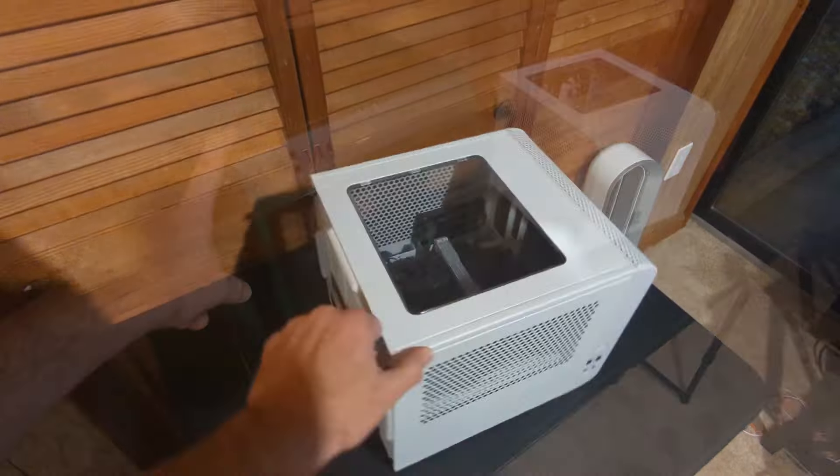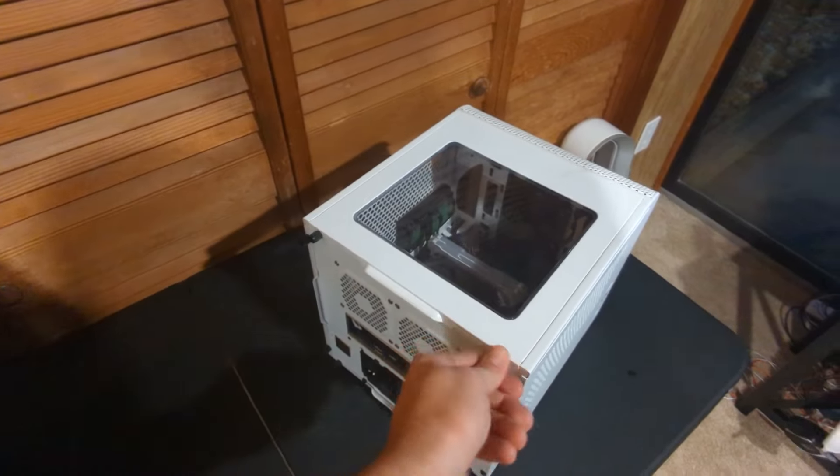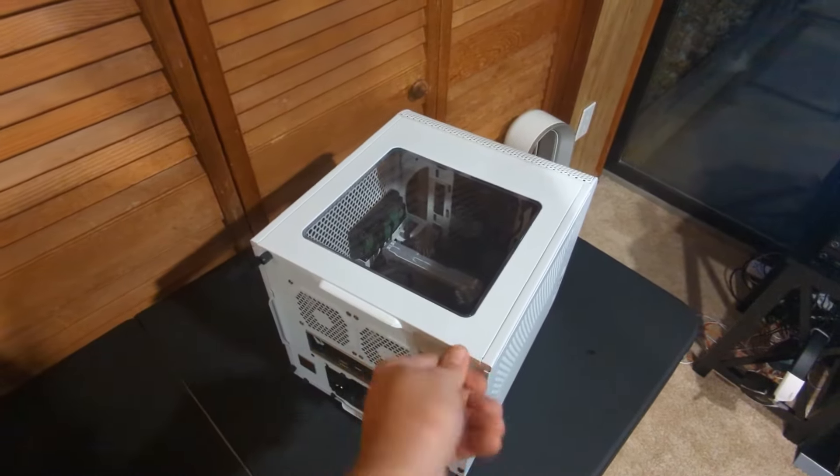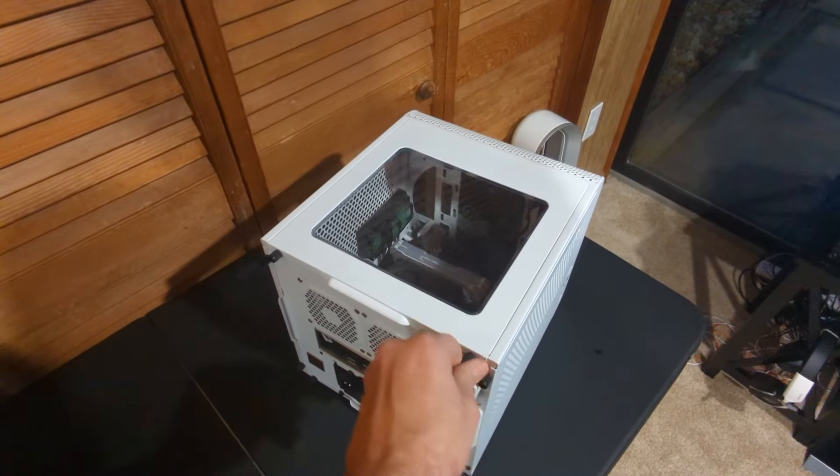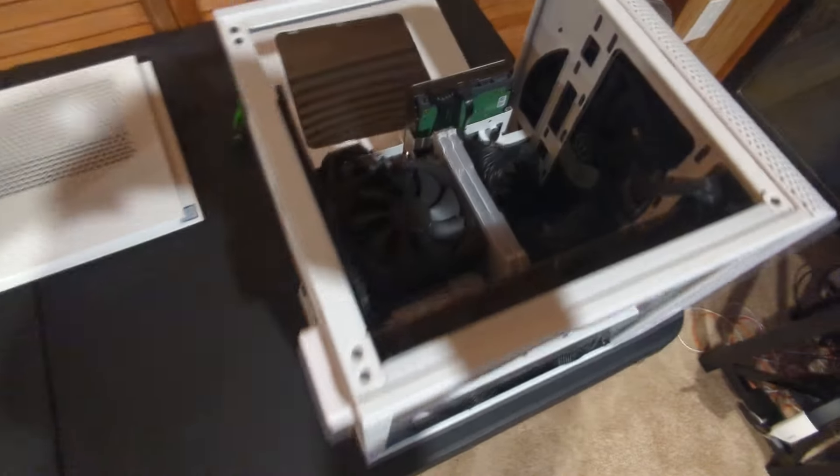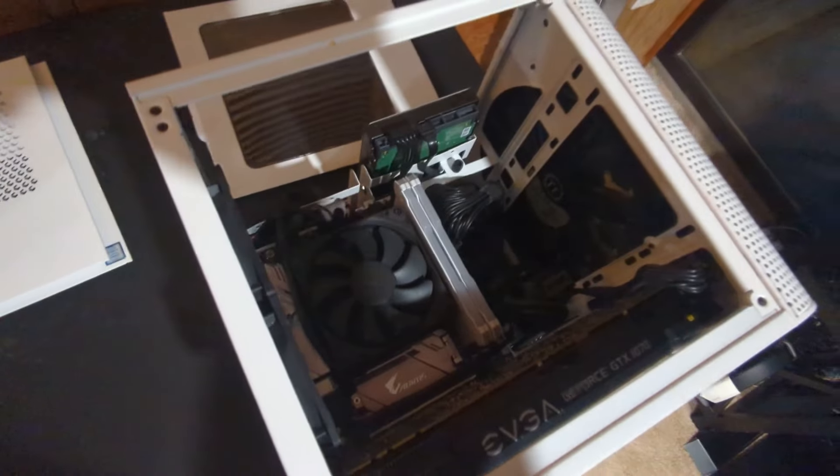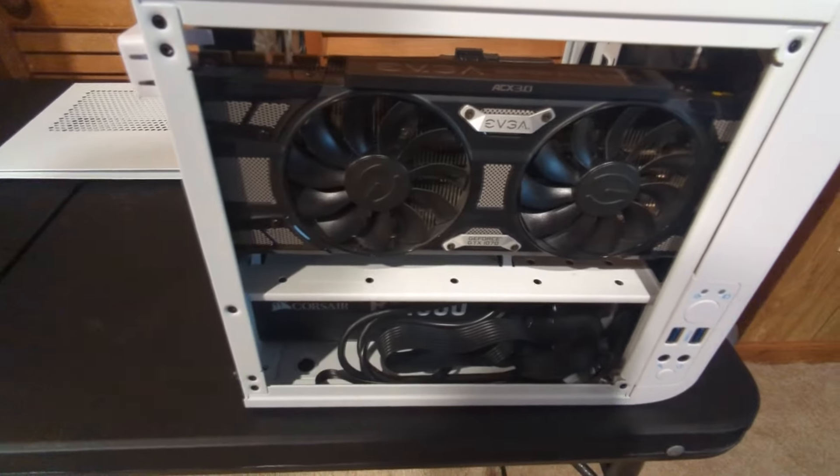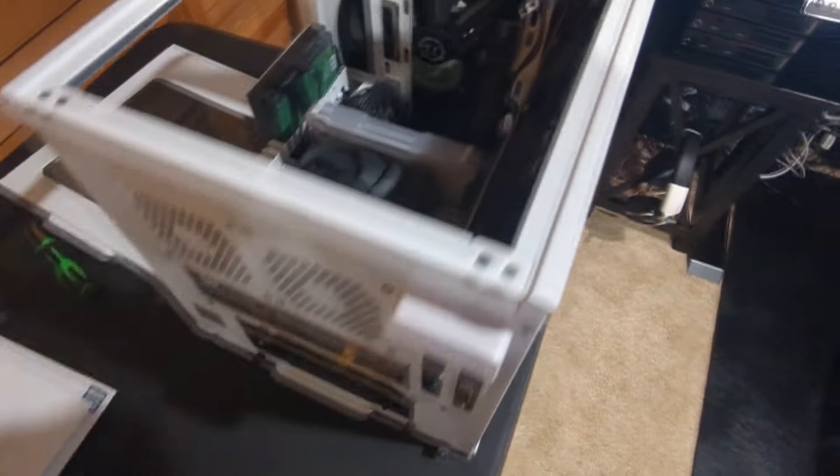All right, so our first step of course is going to be removing the top, and we're going to be removing all the guts inside. We have all of our panels off—the top and the two sides—to get access to all the components inside.